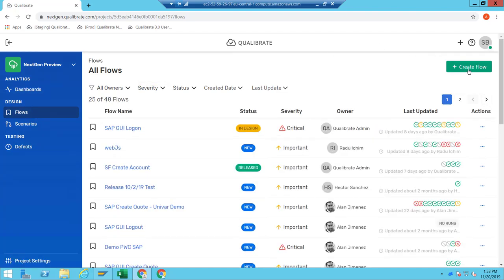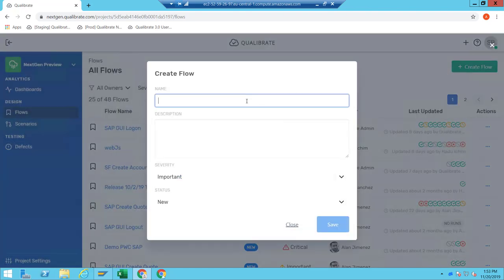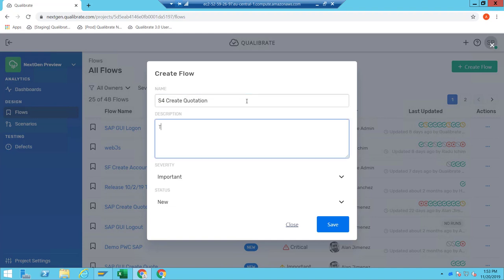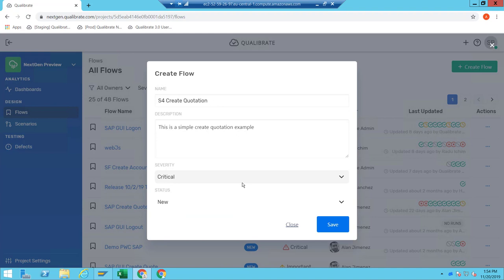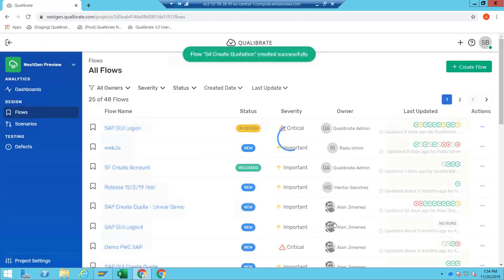I'm going to go into my flows and create a new flow. I'm going to call it 'S4 create quotation' — this is a simple create quotation example — and I'm going to mark it with a severity of critical. This is useful when you're coming up to a testing cycle and you've had a project slip: you can focus your attention on the most important processes first, taking a risk-based approach to executing tests.